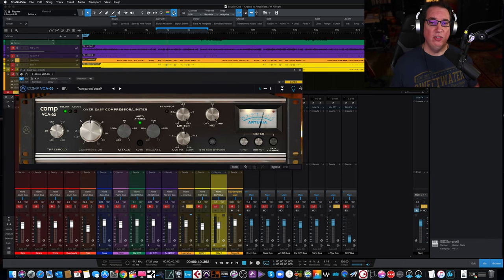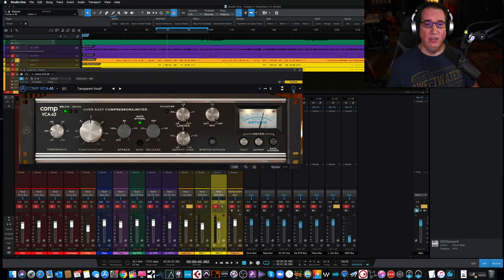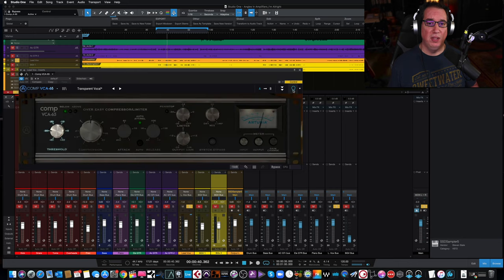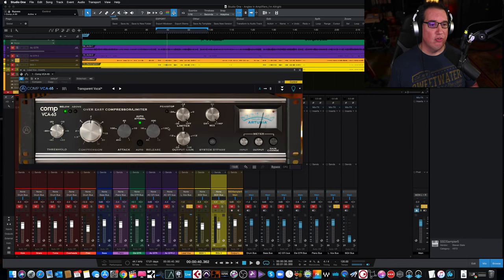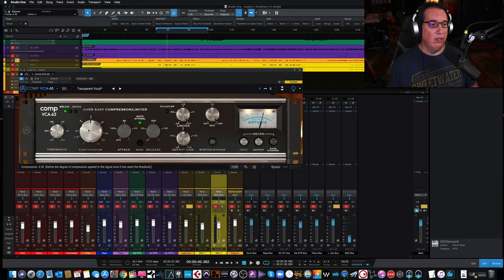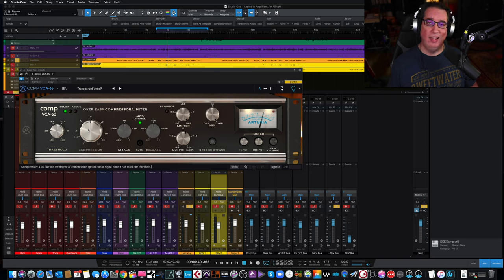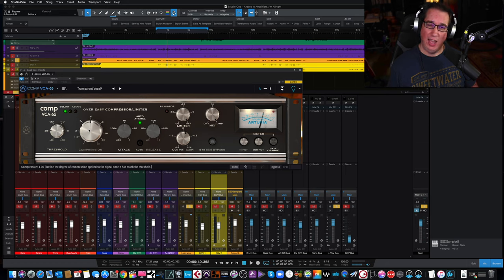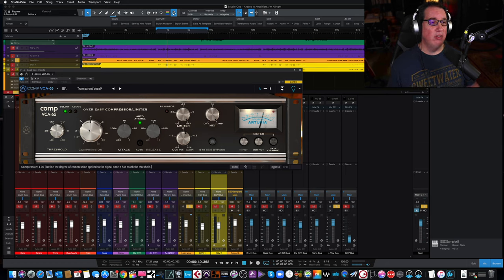We also have up in the top right-hand corner, this little light bulb. And when you click on the light bulb here and you scroll over one of the knobs or controls, it tells you in the bottom left-hand corner of the plugin what it really does and kind of helps you out. So if you're new to using this compressor, you can tell.